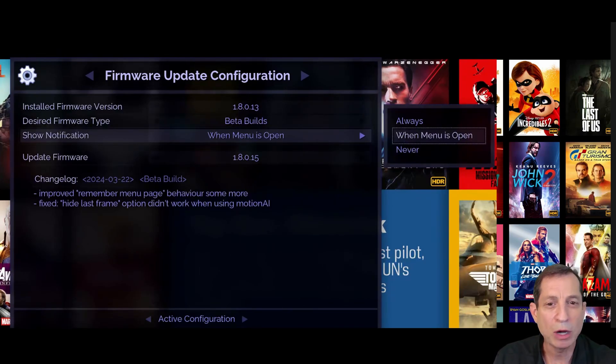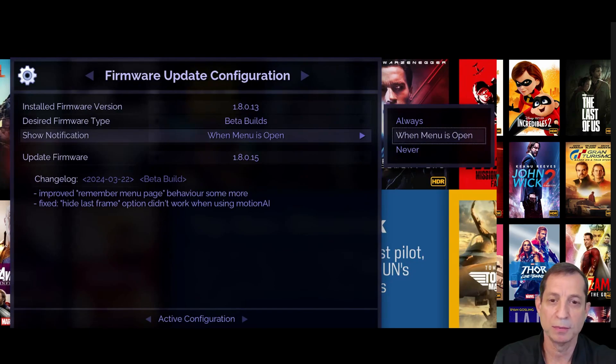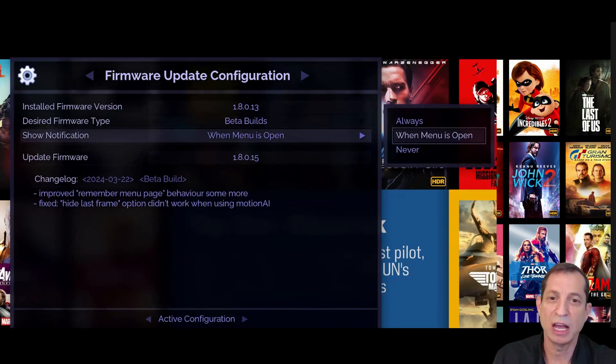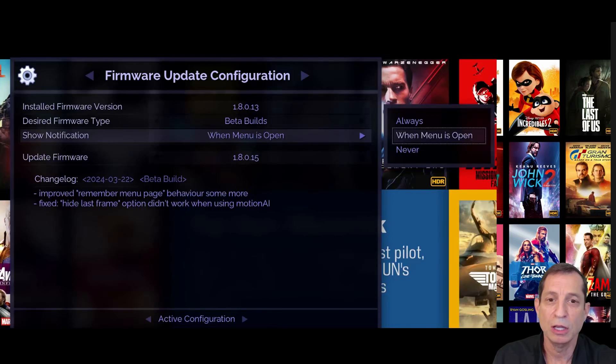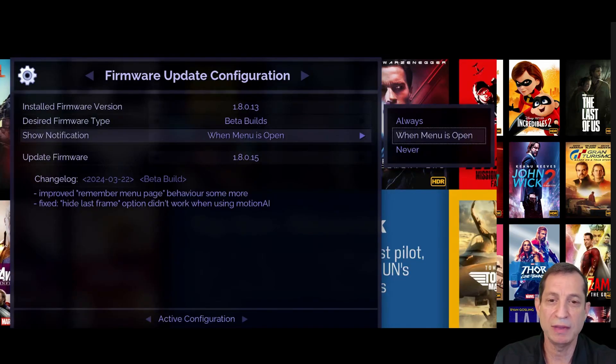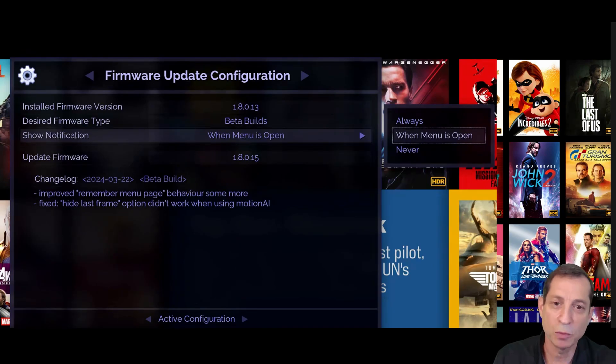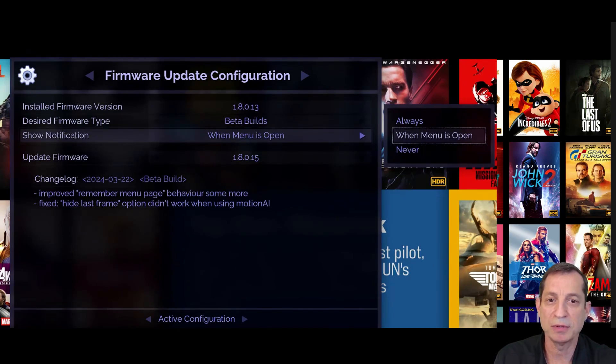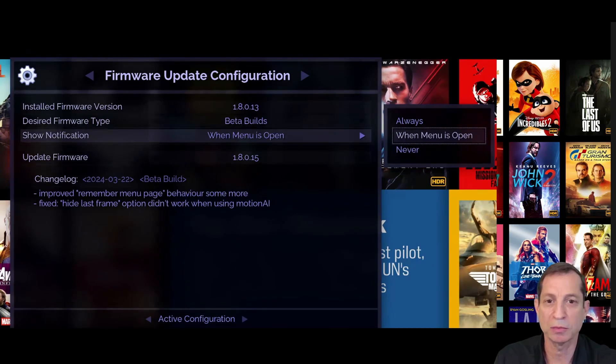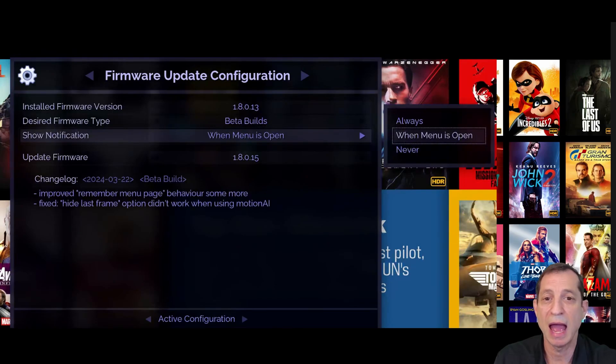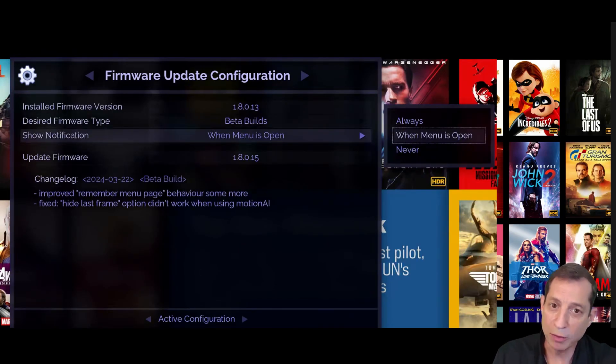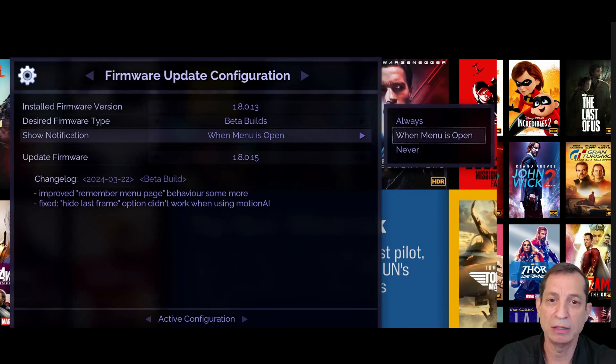There's also an Always option, which will display the notification as soon as an update is available. Lastly, use the Never option if you prefer never to receive any on-screen notifications about firmware updates. This is a good option for dealers who do not want their customers to be alerted about updates and instead plan to use a remote access feature to periodically install updates for them.